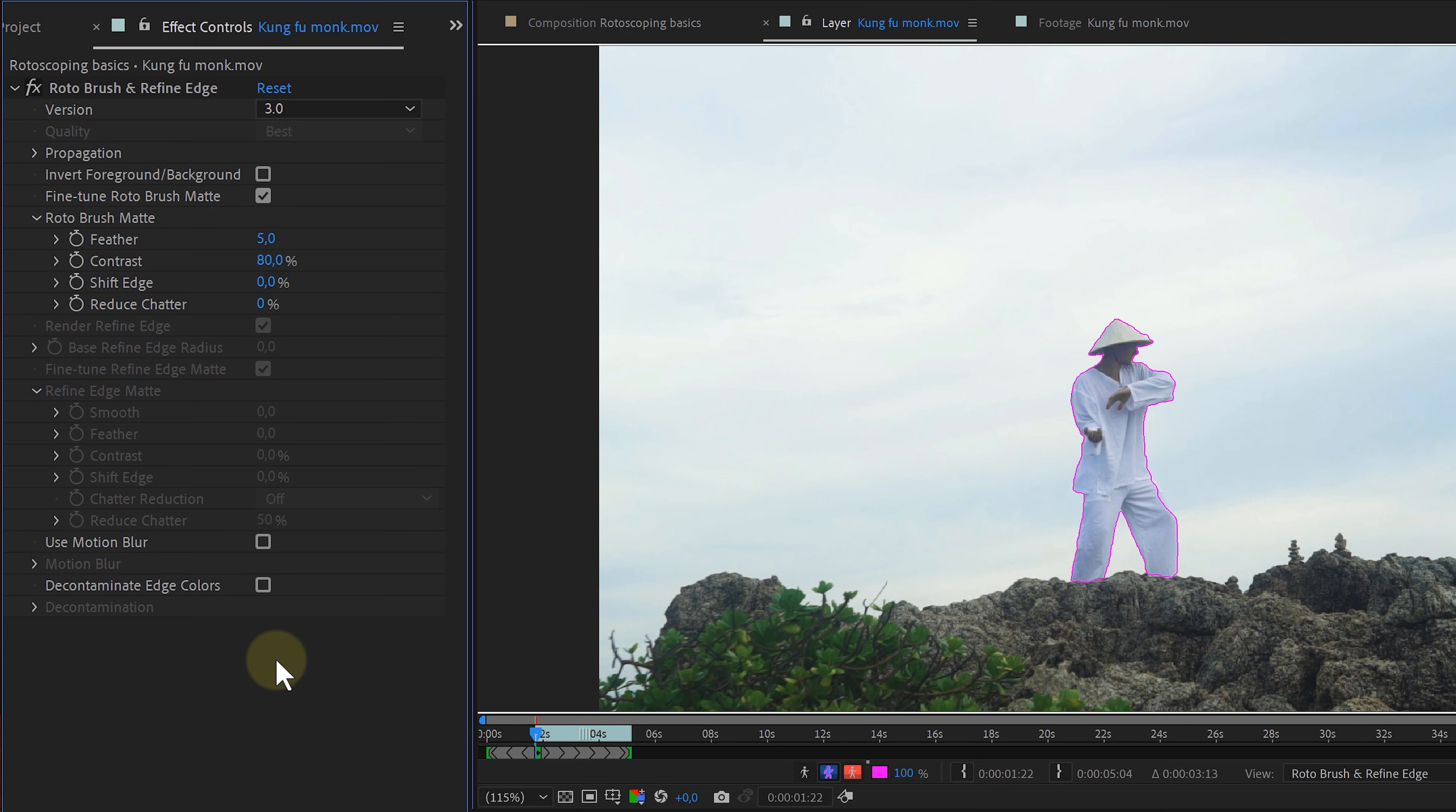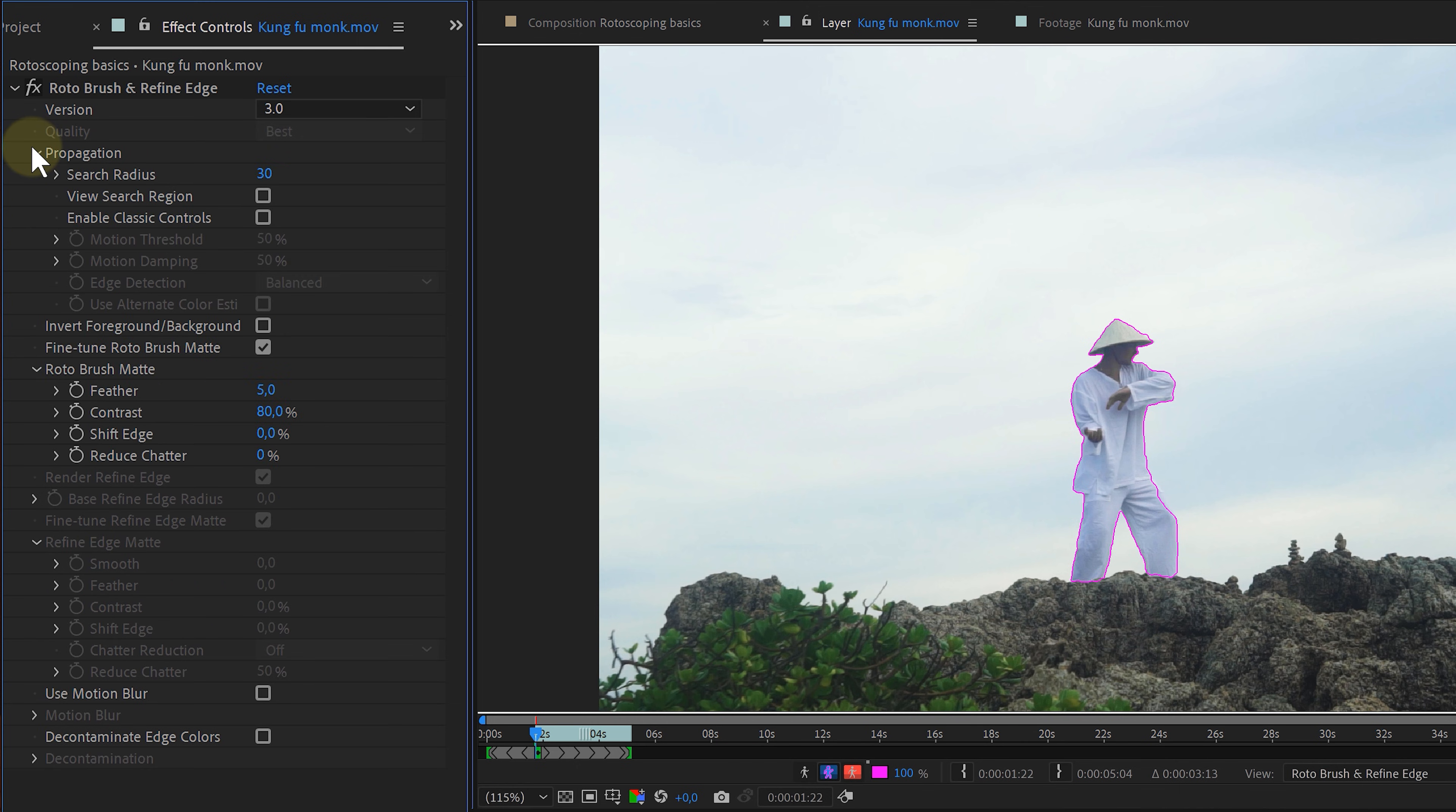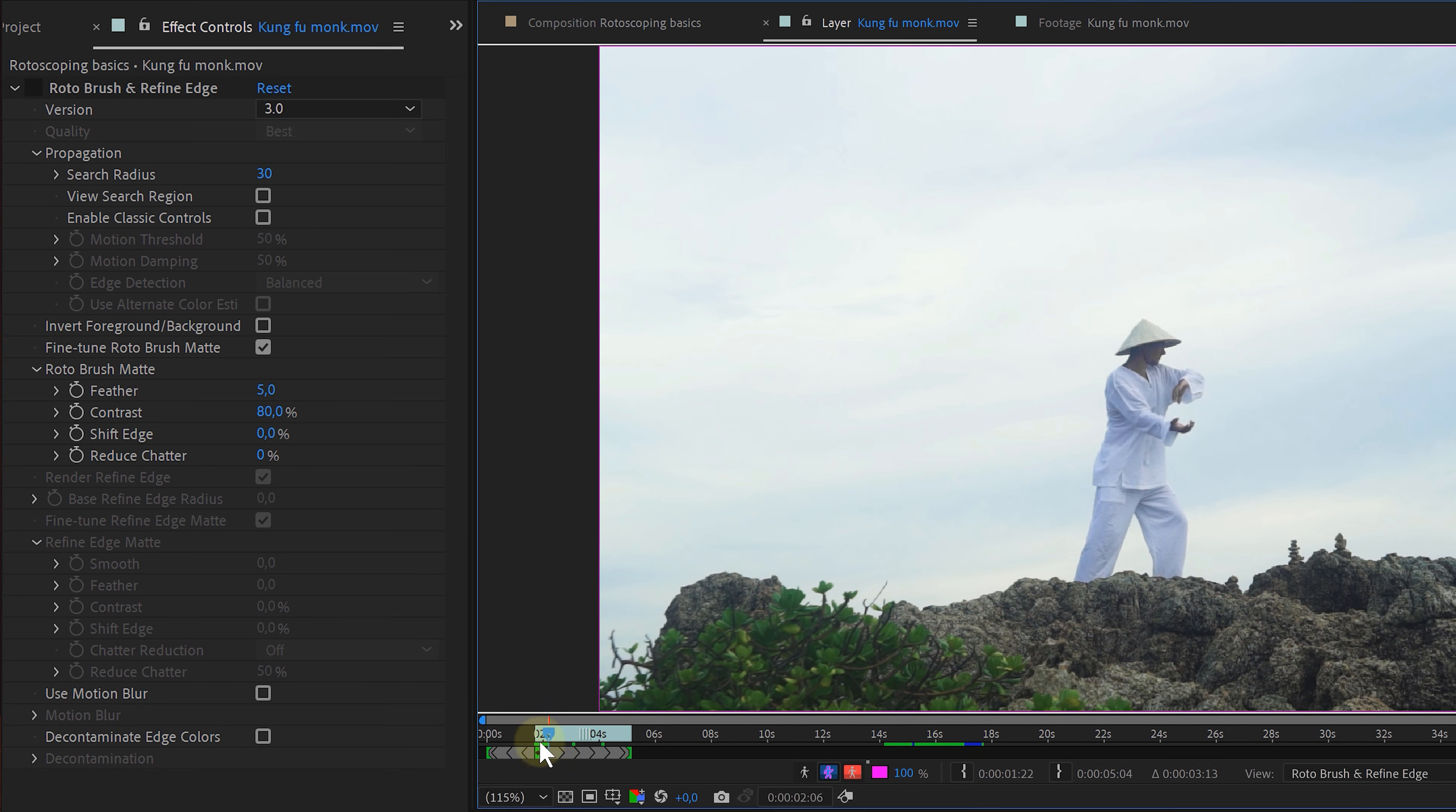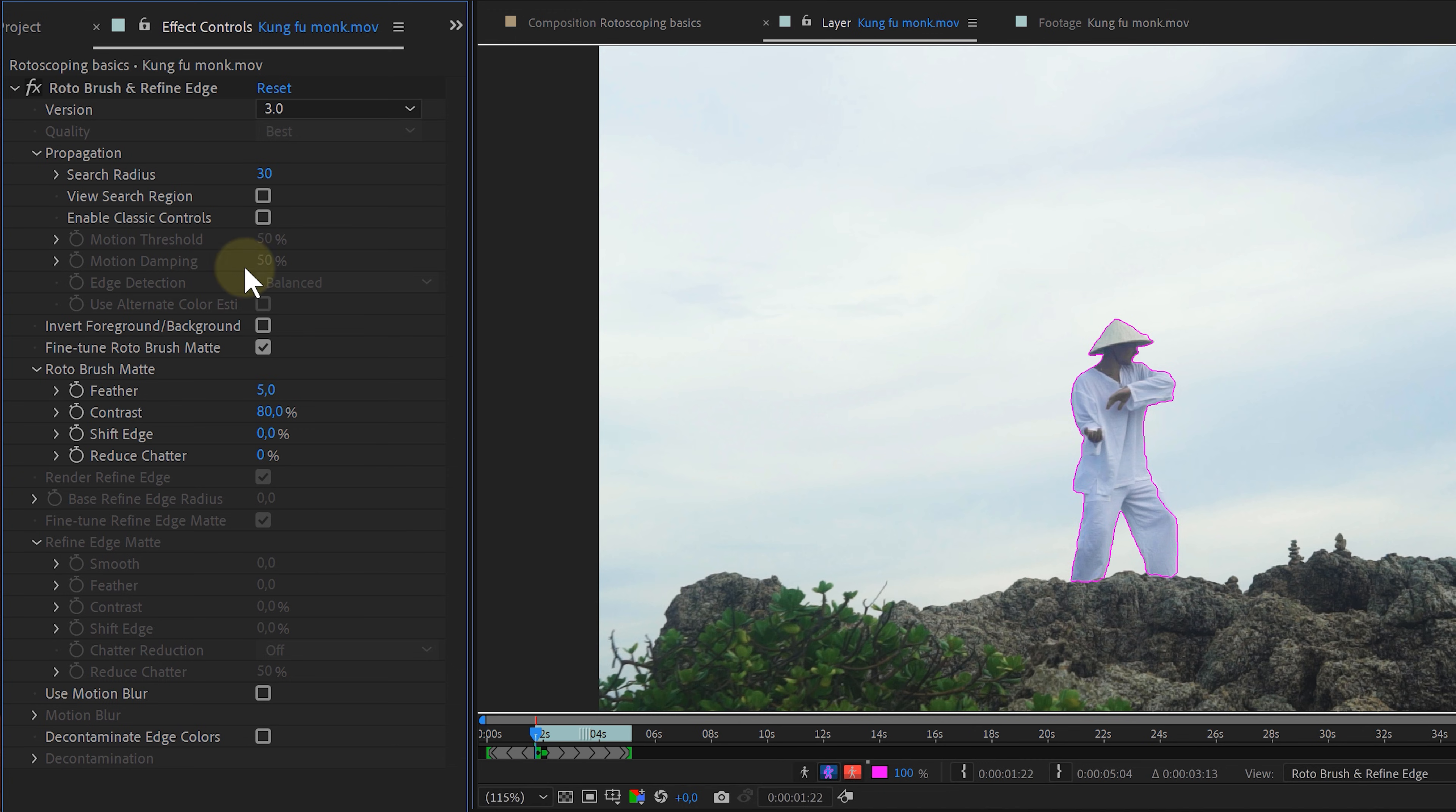The next bonus tip is actually something I discovered quite recently. And it's not really a hack, but more of an understanding of the settings. Under the roto brush effect, you can find the propagation settings. And with these settings, I can help After Effects do a better job. For instance, I have footage where my subject has bigger movement. Then I can increase the search radius. Giving After Effects much more data to work with.